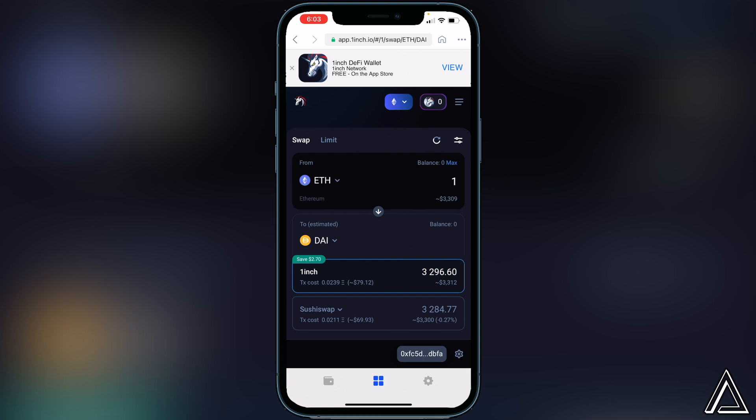Now we'll be able to use whatever we have in our Coinbase wallet on the 1inch exchange. So it's very easy to do. I really hope I was able to help you guys out with showing you how to do this. If this video did help you out, be sure to leave a like on the video and subscribe for more content. Thanks for watching.